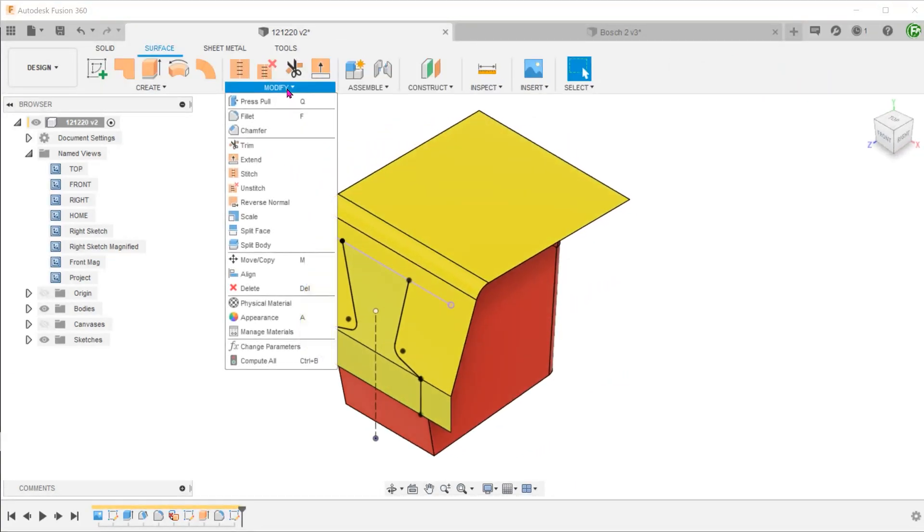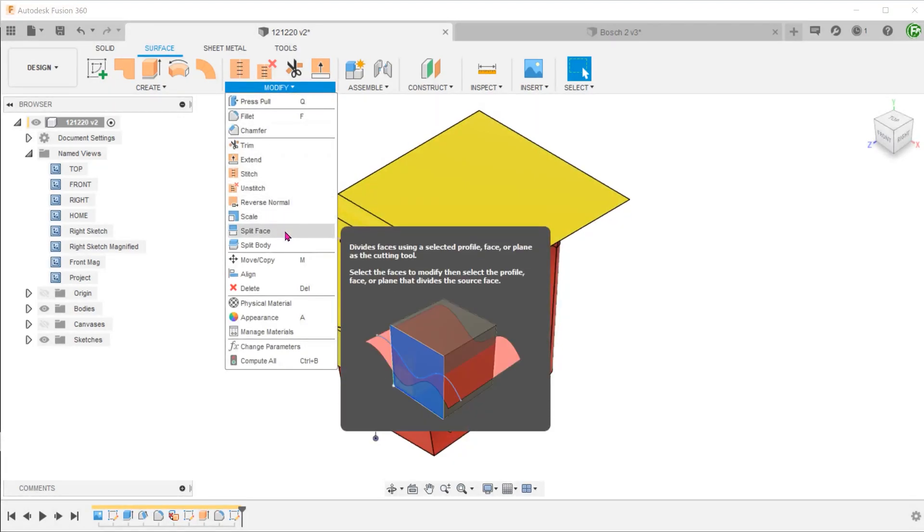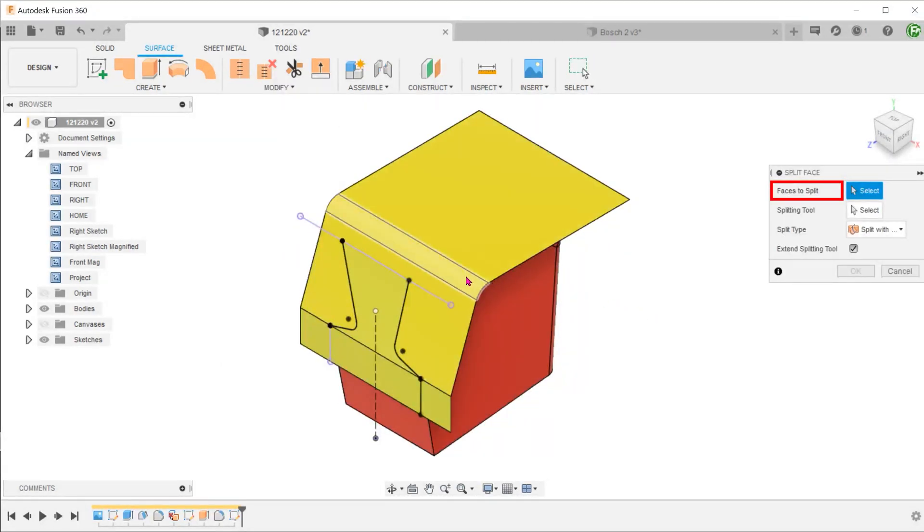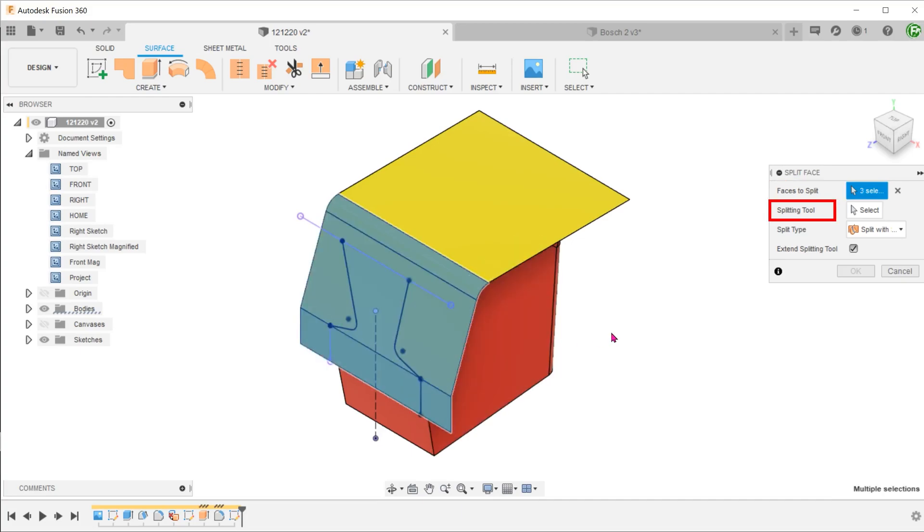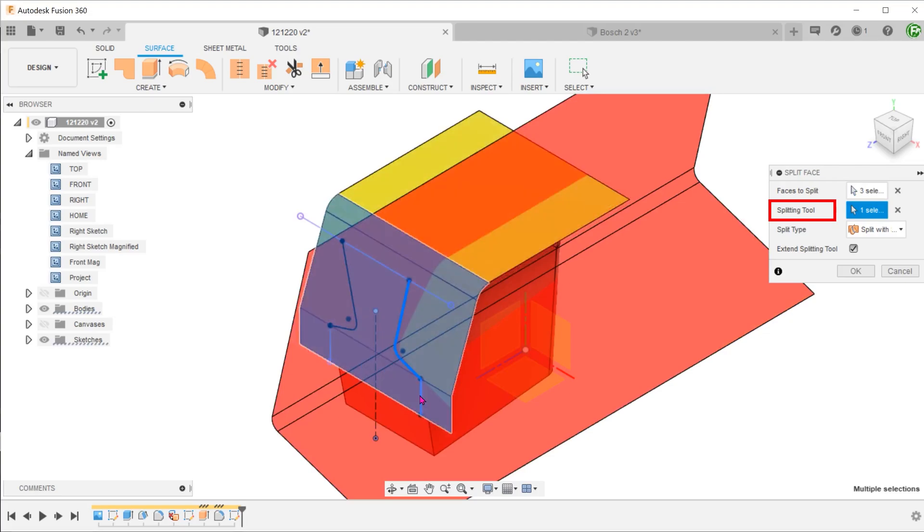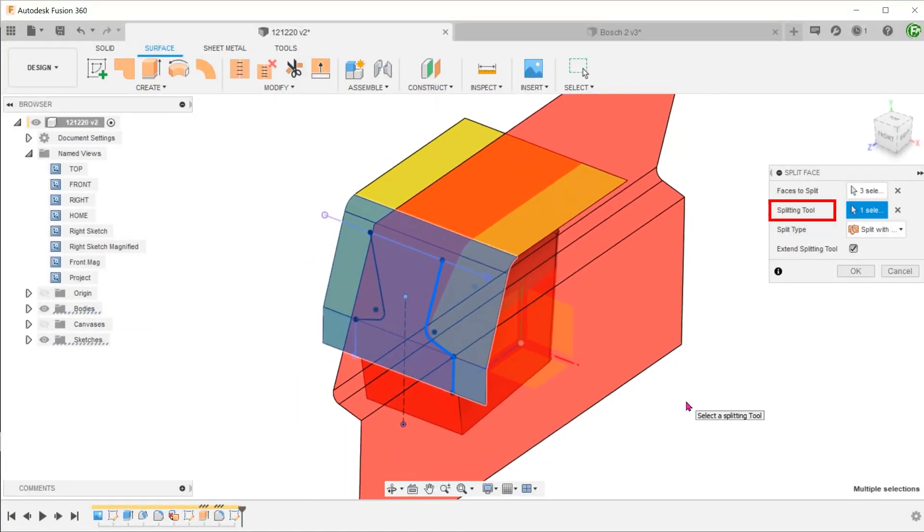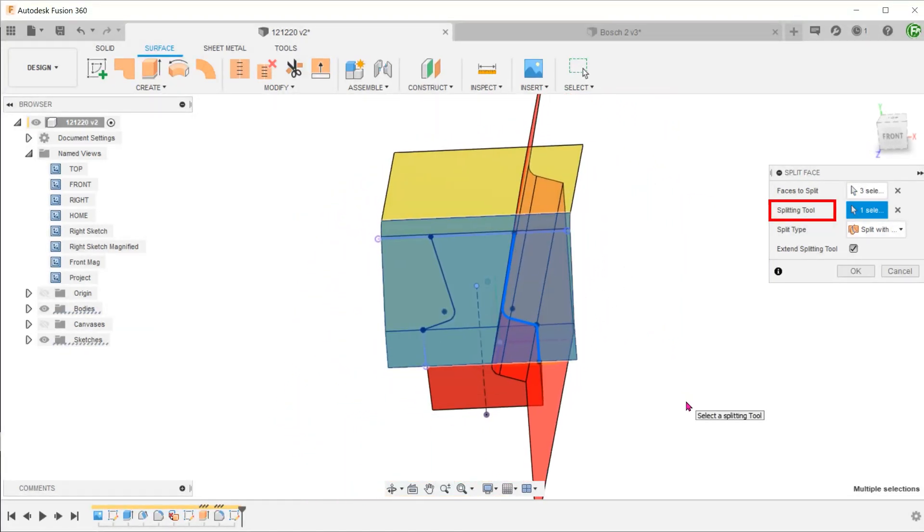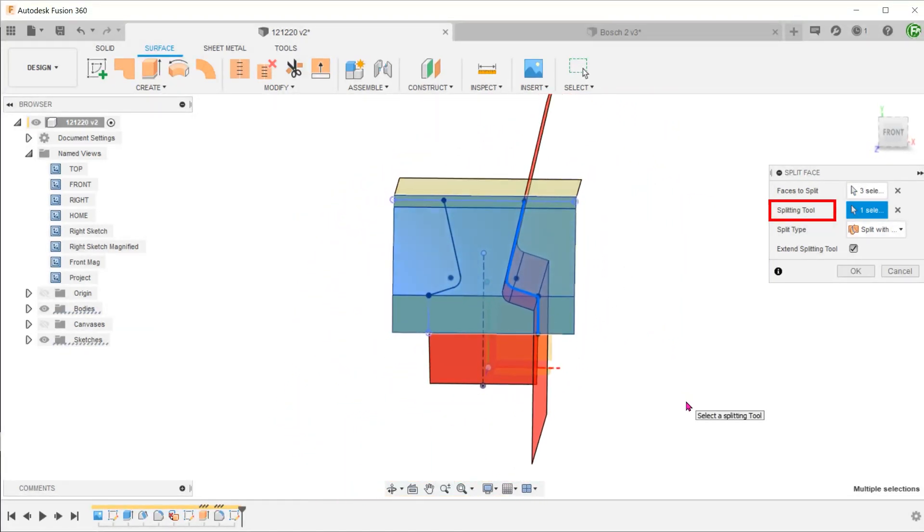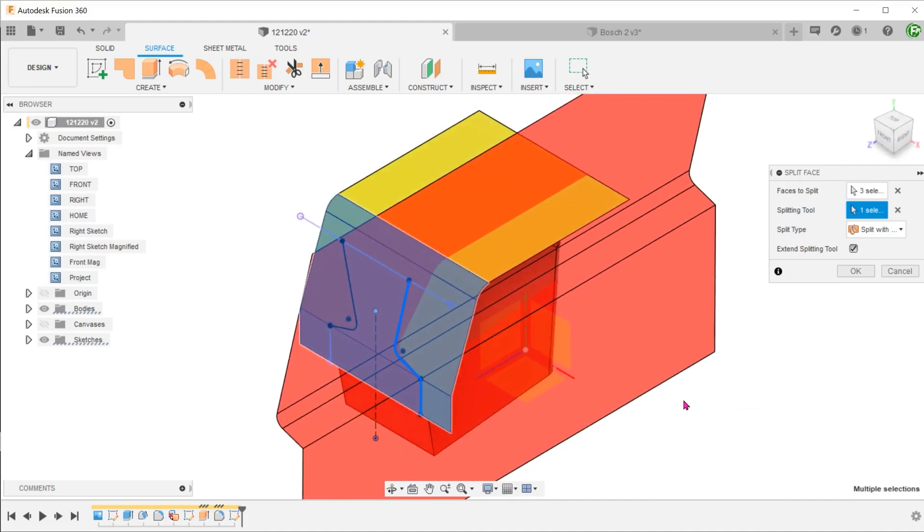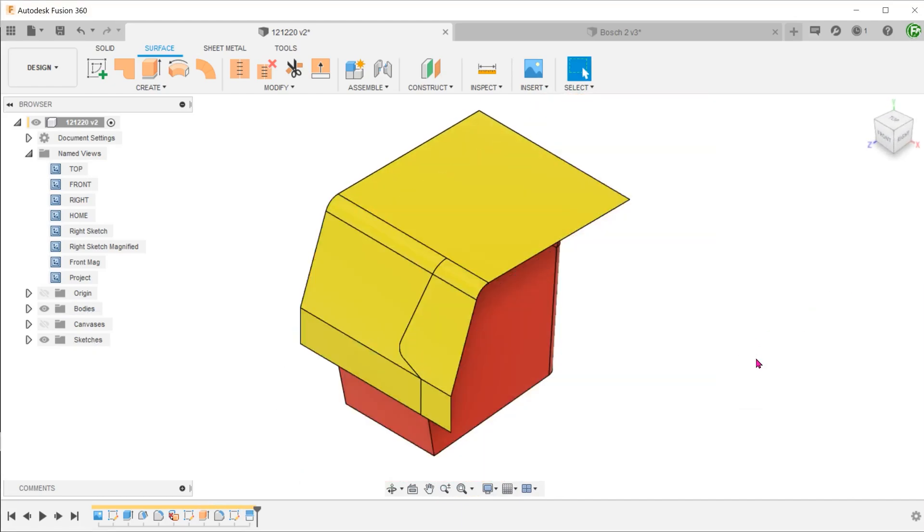Mirror the entities. Go to modify, split face. For faces to split, select these three faces. For splitting tool, click on the select box and select the sketch lines. We can only do this for half of the sketch as the command doesn't allow for selection of separate sketch entities.